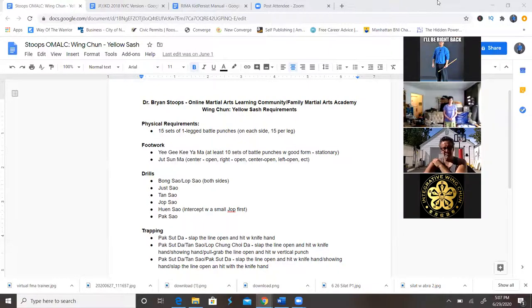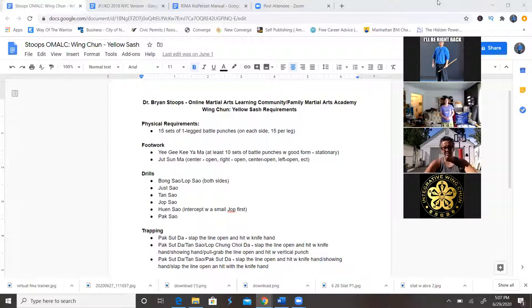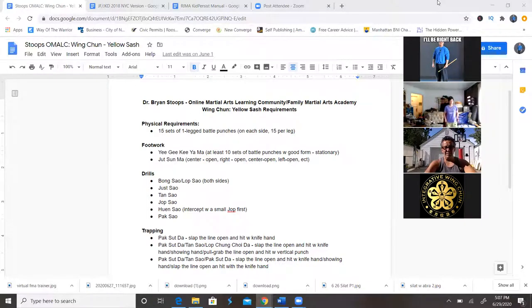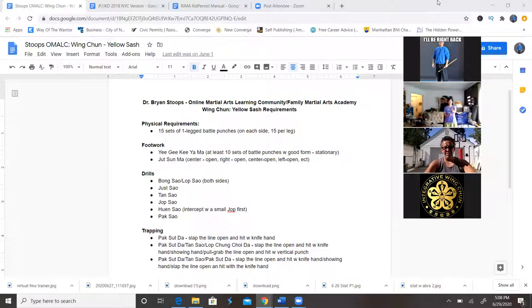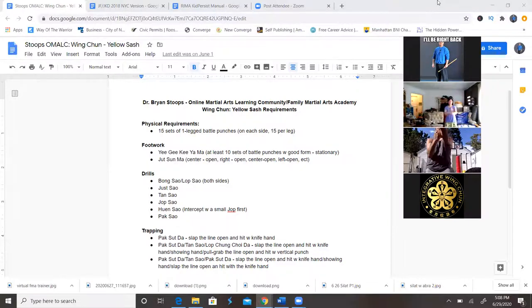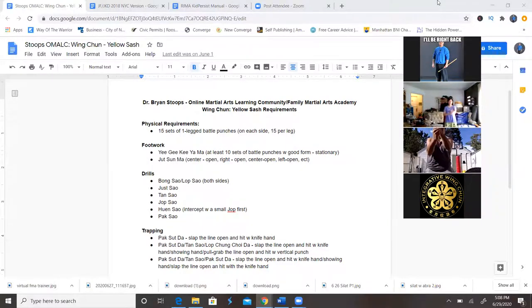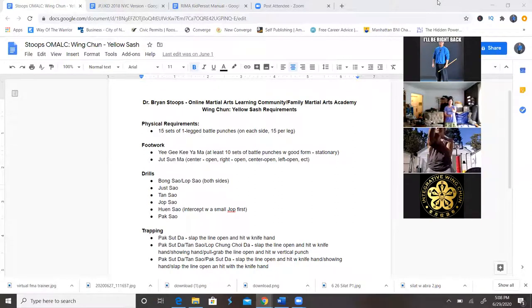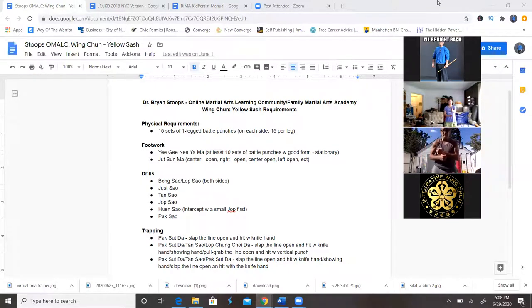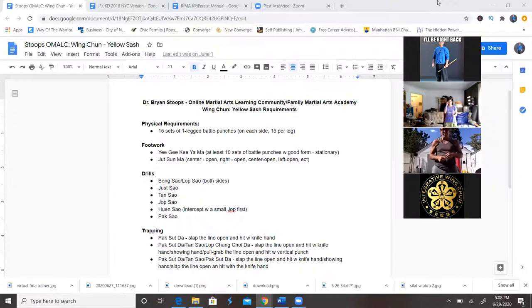The next exercise is Yiji Kuyama. So you're going to be in your formal stance, and this is where we're doing the chain punches over the top to the center. So you have your left hand out right now. That's one, and then two, three, four, five, six, seven, eight, nine. So that's at least 10 sets of battle punches with good form, and it's stationary.